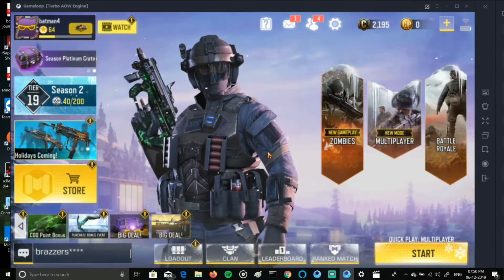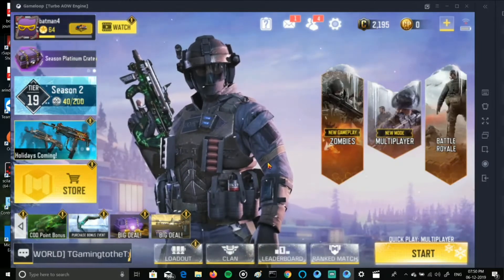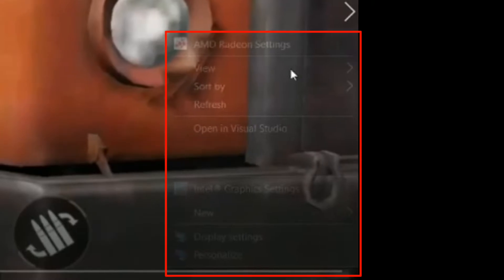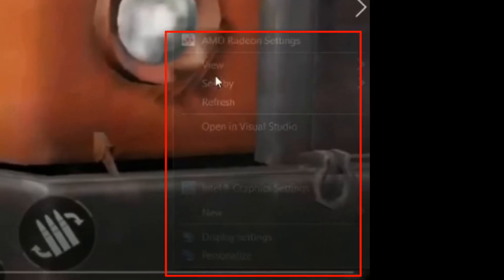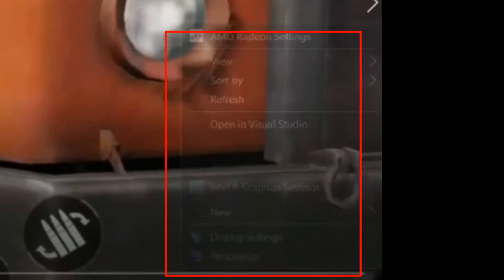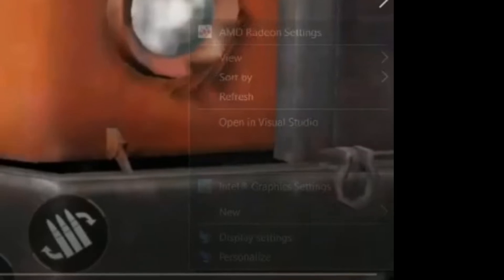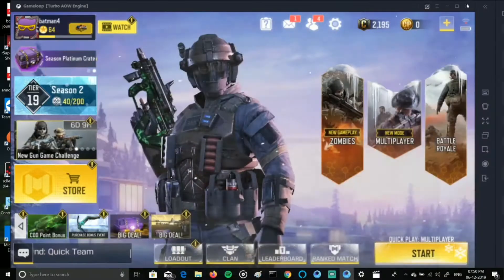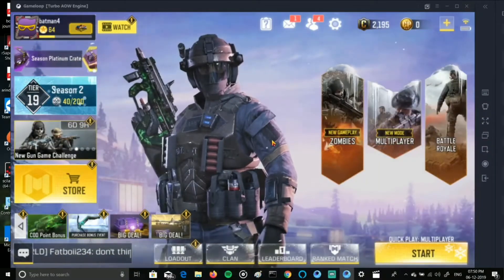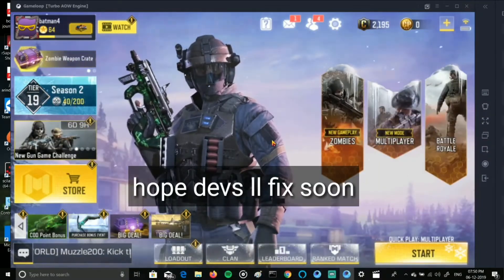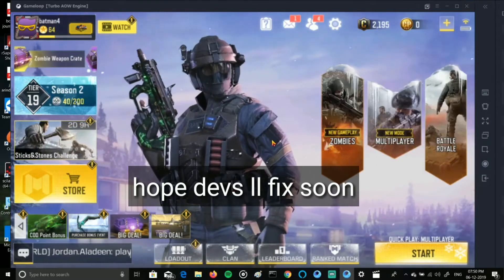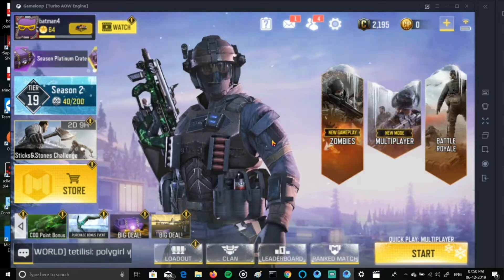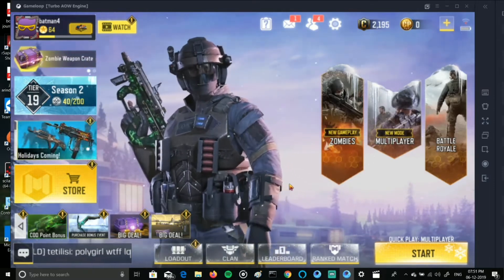Hi guys, this is aka Batman here. Today I'm gonna show you some fixes about the cursor getting out of the window. The issue is that the right-click is going out of the window display, and sometimes it switches between the apps in your taskbar. Here are the fixes — this is not an official statement obviously, but I felt it's so irritating and you can fix this glitch in this way.